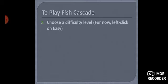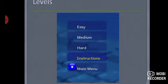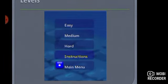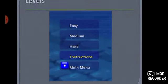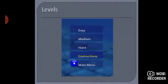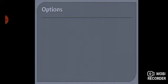Aap difficulty level ko bhi choose kar sakte hain, but starting mein aap easy level se hi khelengi. So hum easy pe click karengi. Hamara paas aisi window aayegi levels ki, jiske andar hum sabse pehle easy wala game khelengi. To hum sabse pehle easy wale option pe click karengi.